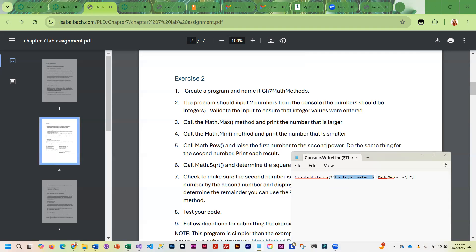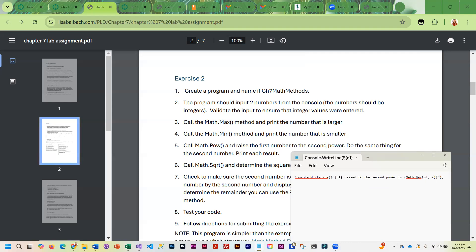I would say n1, show them the number, raised to the second power is, and then it's just Math.pow, and then you give it n1, and then you give it a 2. And you're going to do the same thing for the second number. So this is basically a copy-paste. You're changing n1 to n2, and that will be raised to the second power.